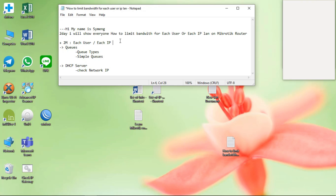It means that all the users that connect to the router can access only a limited download and upload. If the router has a computer, iPhone, or any device, those devices can use only that limit.